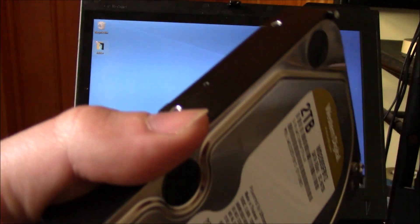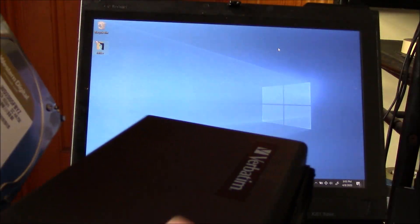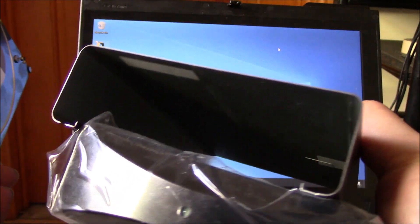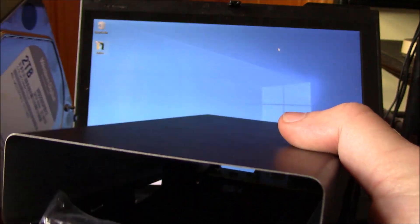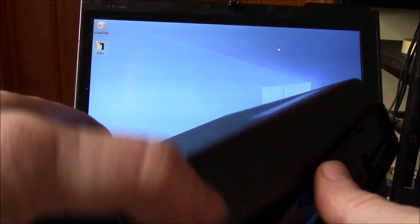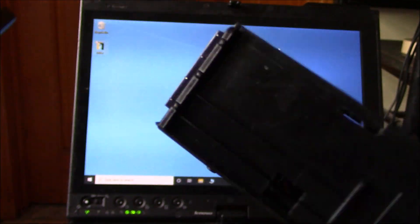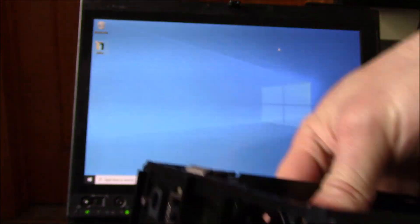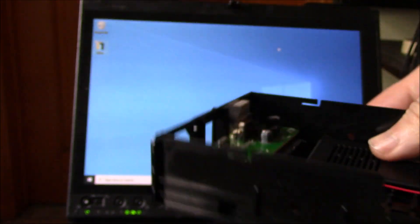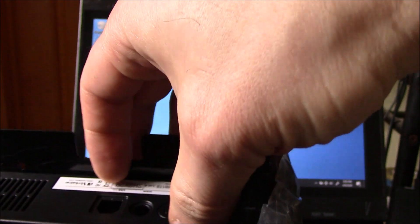So the way to do this is to get an enclosure. Now I have one right here. I've already opened it up. I'm going to show you how it opened. Basically, it slides open. There's a piece right in the front over here that you have to put on. And that piece is right here.